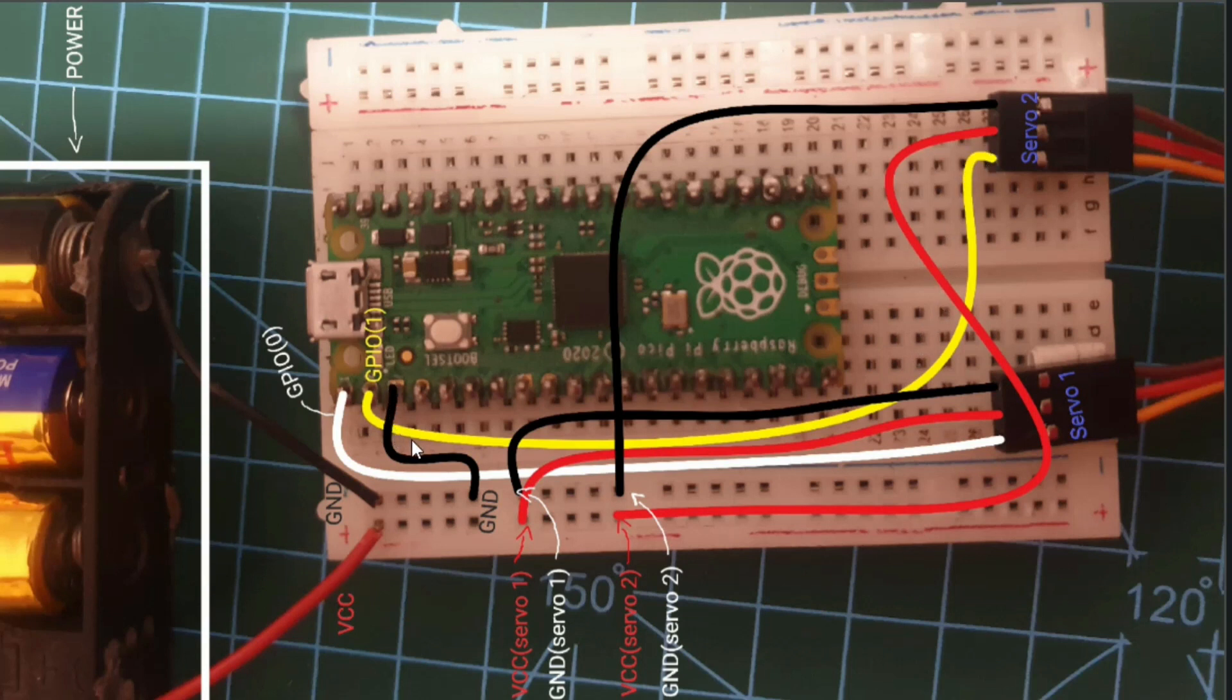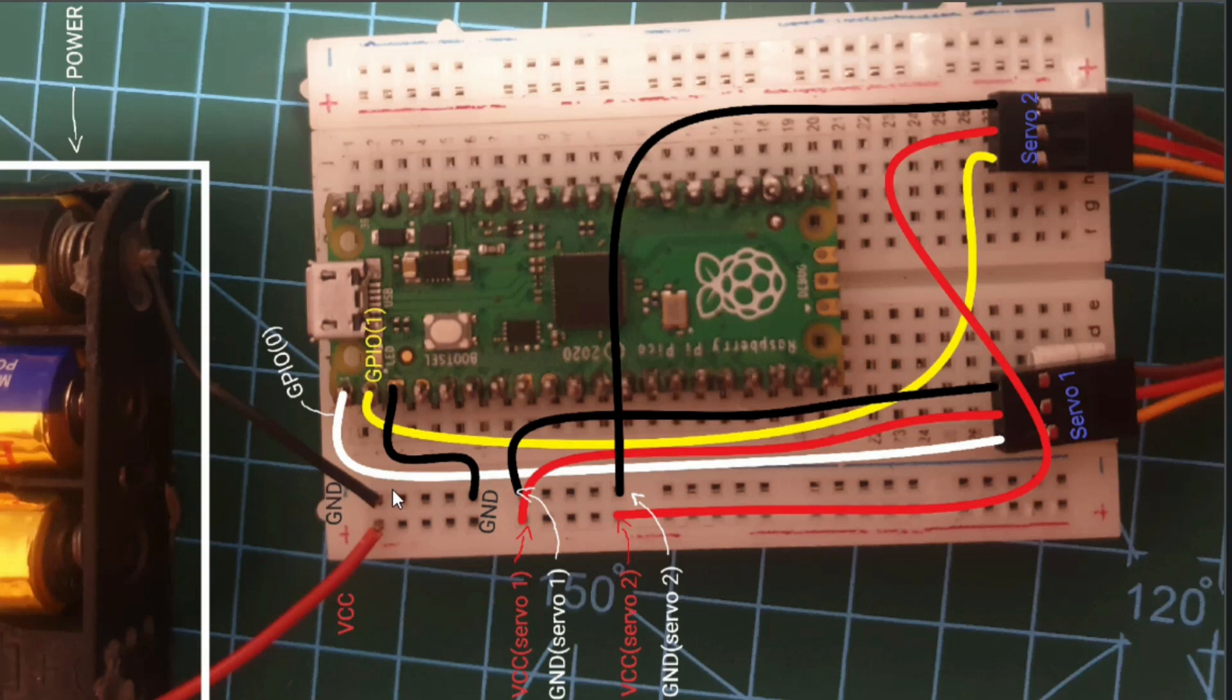Then we got physical pin 3, which is also the ground pin of Raspberry Pi Pico and is connected in the same row as the ground pin of the external power supply. And then we got the VCC of servo 1.